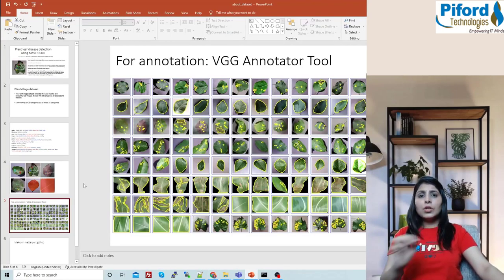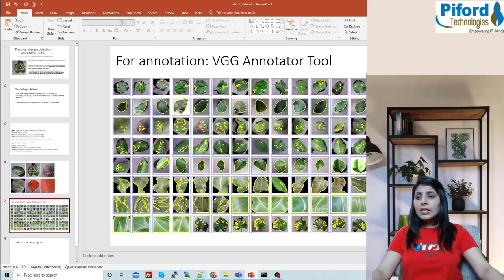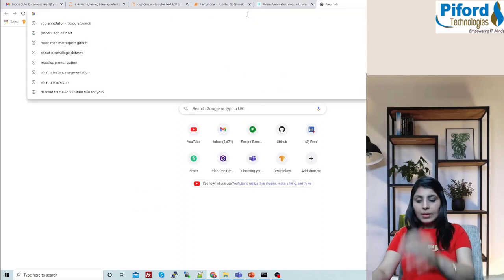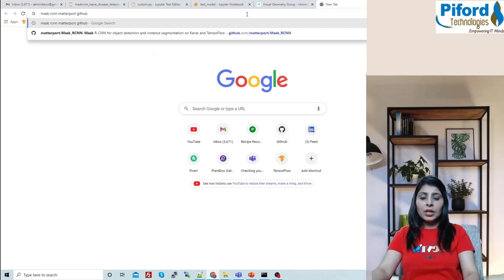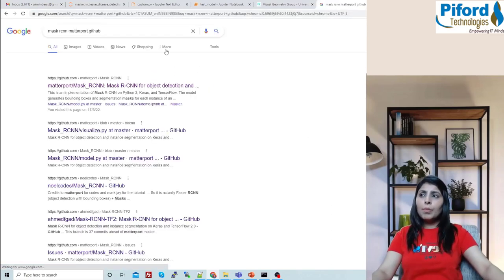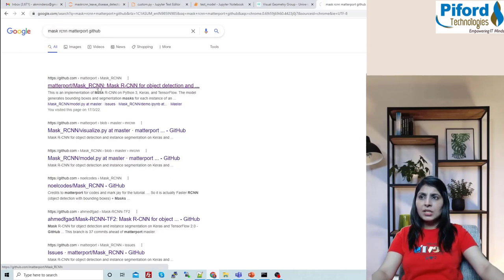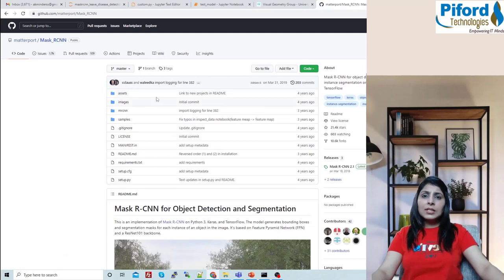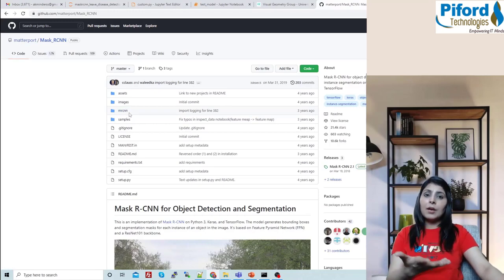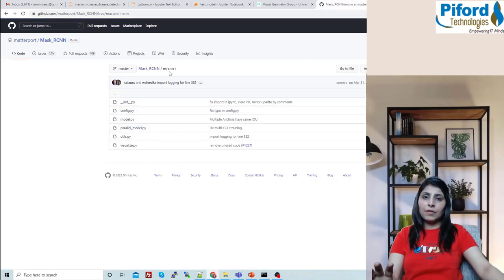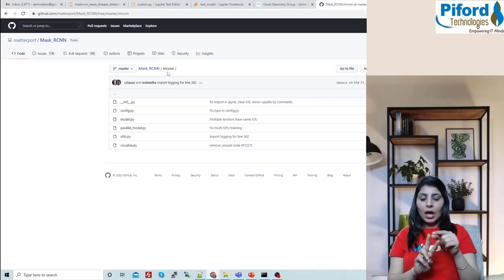Once you annotate your dataset, go to Google and search for Mask RCNN Matterport GitHub. Open the first GitHub link and from that repo you need the mrcnn folder. While writing our Mask RCNN code we need a few files, and all those files are present in the mrcnn folder.